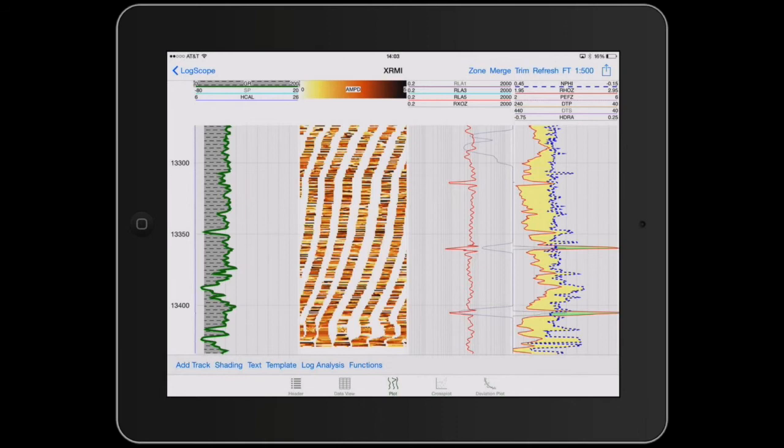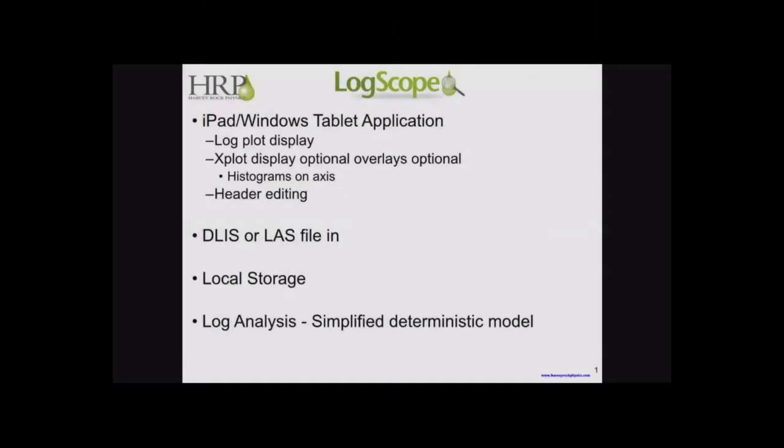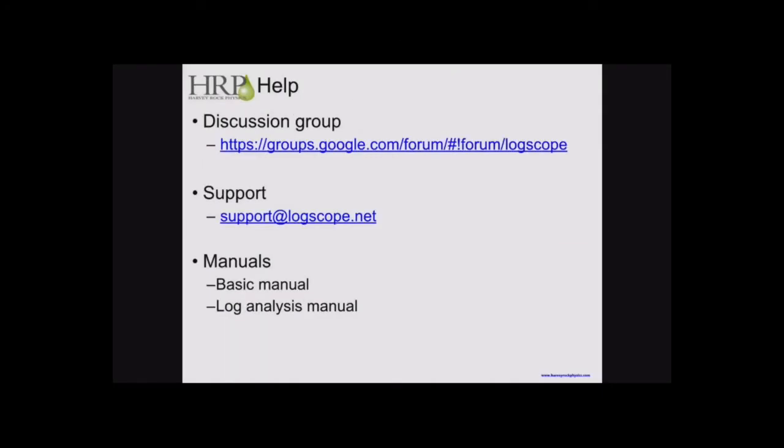Just to finish off, the final slide will give you an idea of the sorts of help that we have. We have a discussion group and we have support and we have manuals. So, thank you.